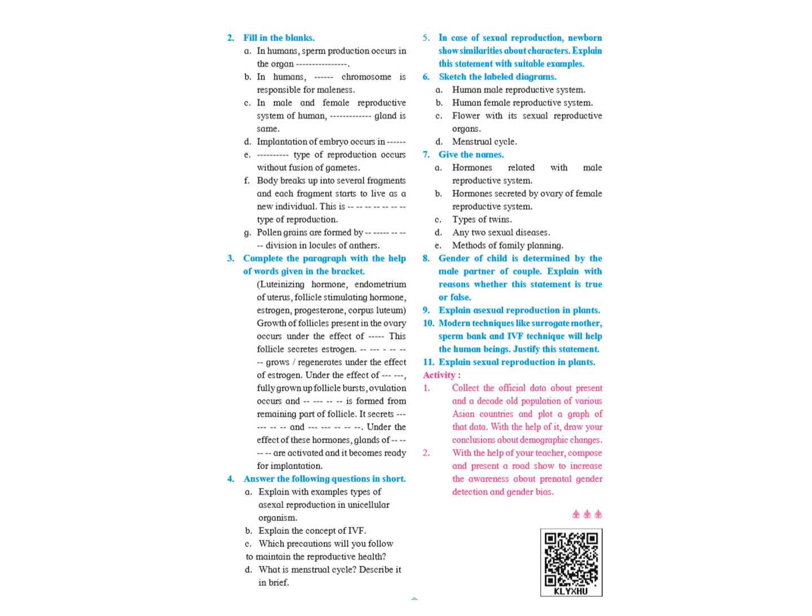C. Which precaution will you follow to maintain the reproductive health? Now this is an open-ended question or self-interpretation. In 10th standard question paper, you will be getting a lot of application or open-ended questions where you are supposed to write the answer on your own. So this is also one such type of answer. Part of it is given on page number 33, the last paragraph where you are learning about reproductive health.